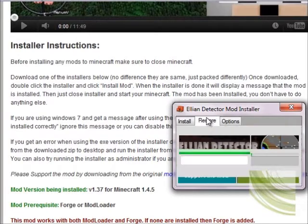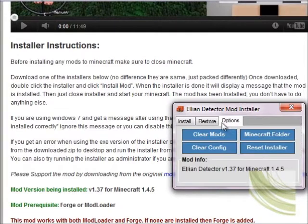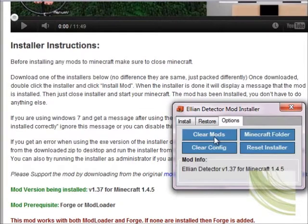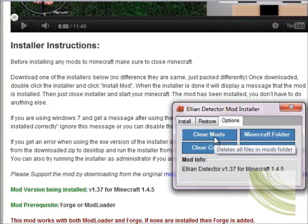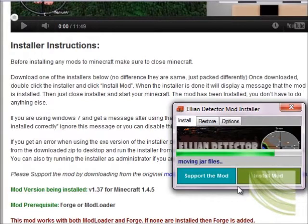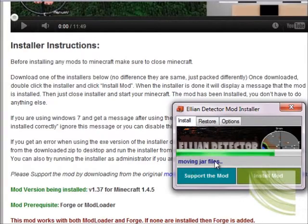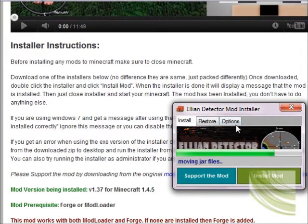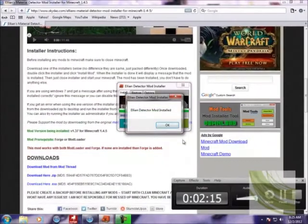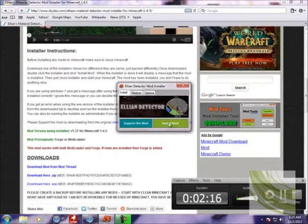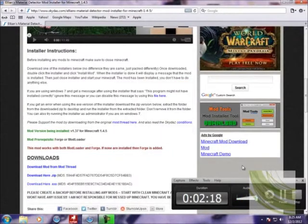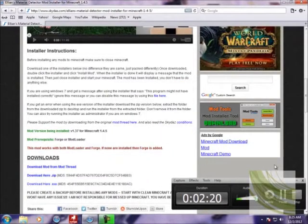Yeah, and there's options here. You could clear the mod, Minecraft file folder, or reinstall it. Just wait. There, it has been installed. Now that's how you install mods really quick.